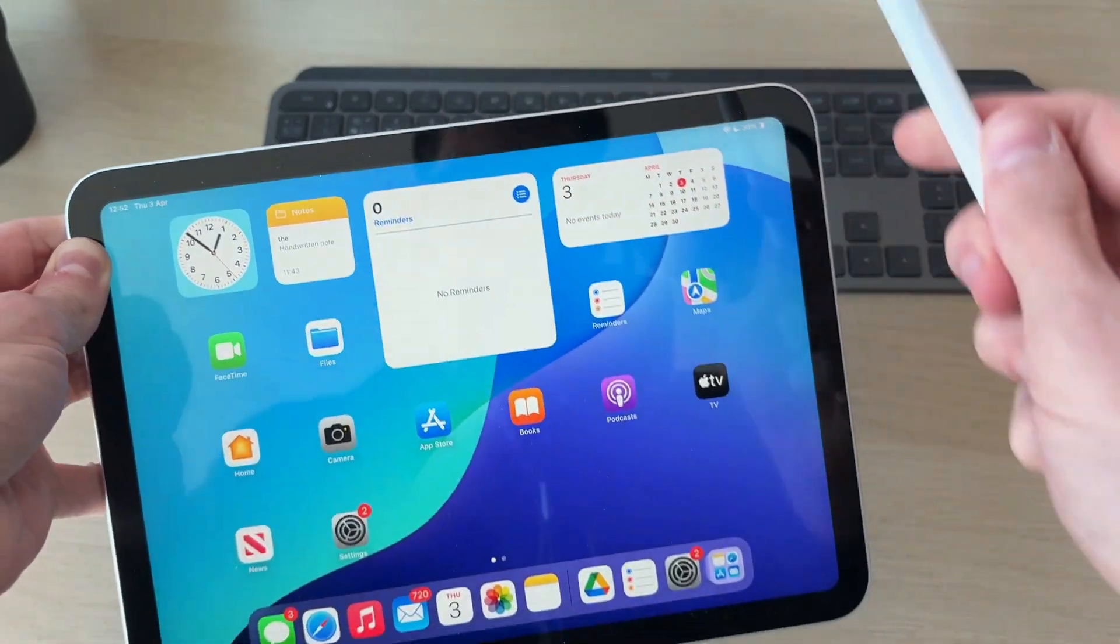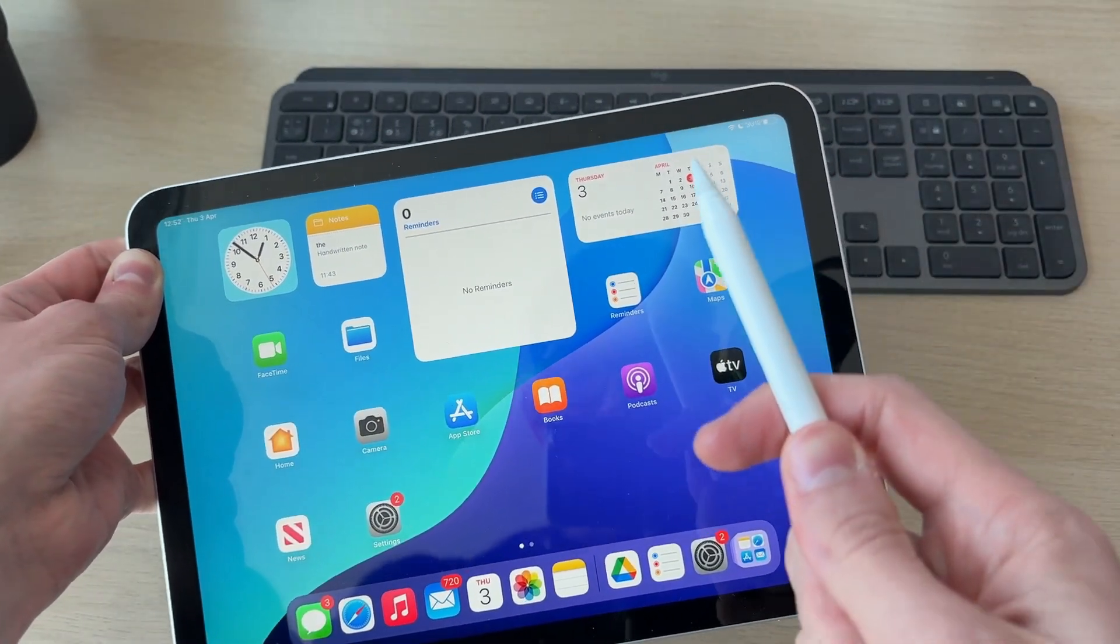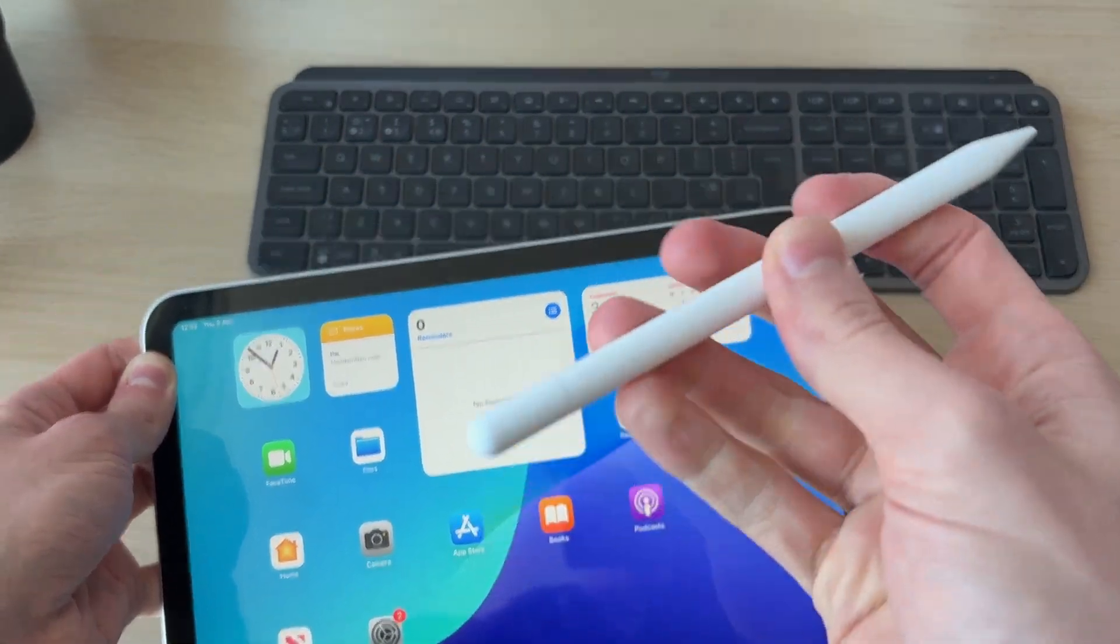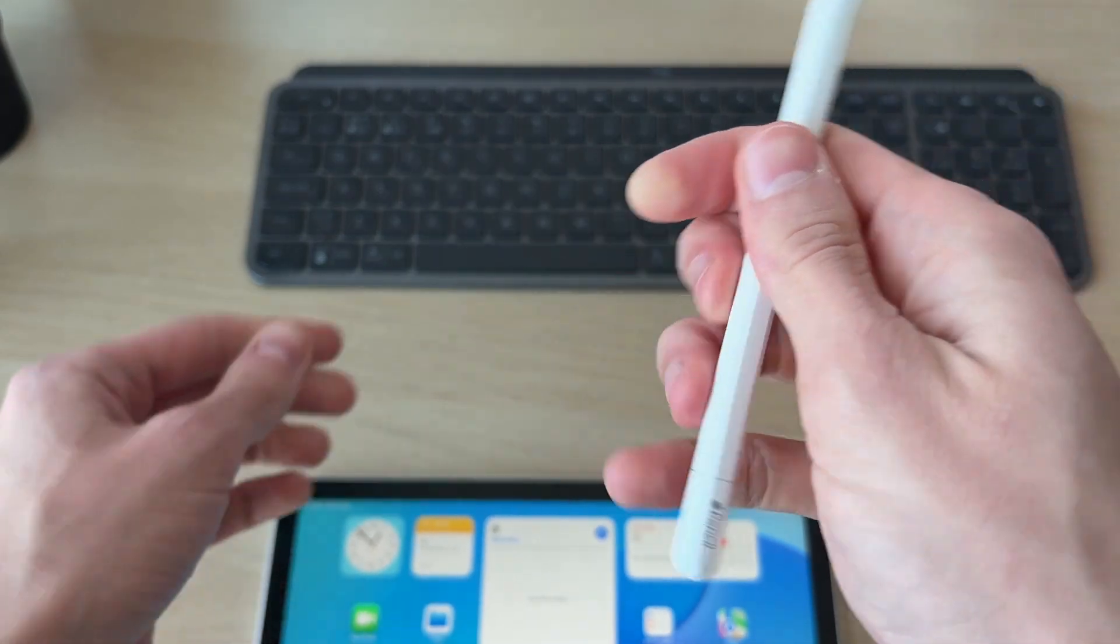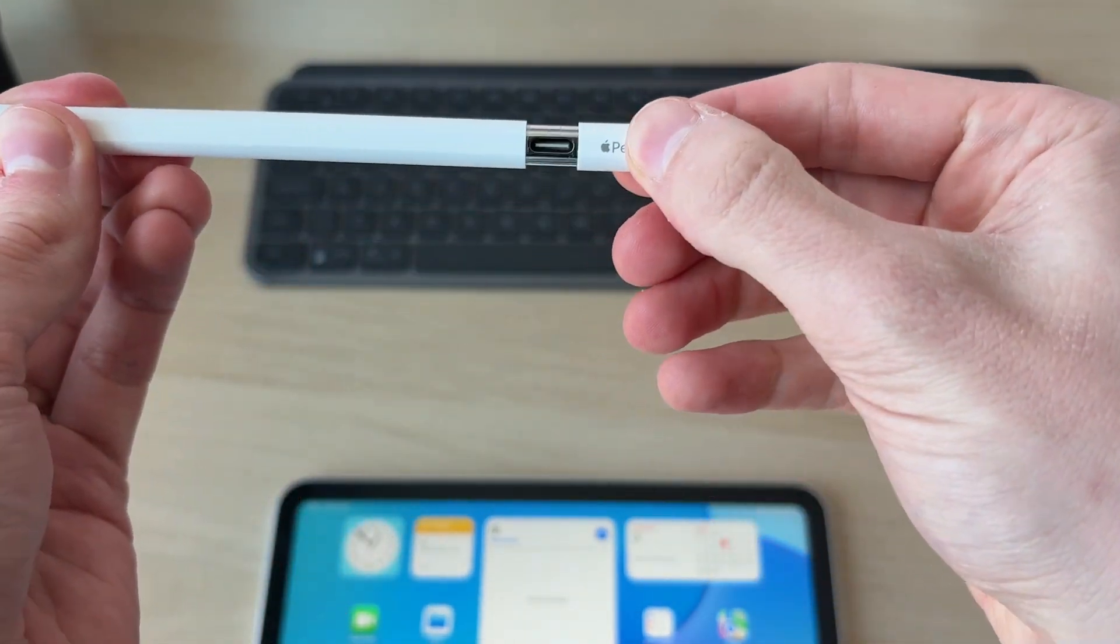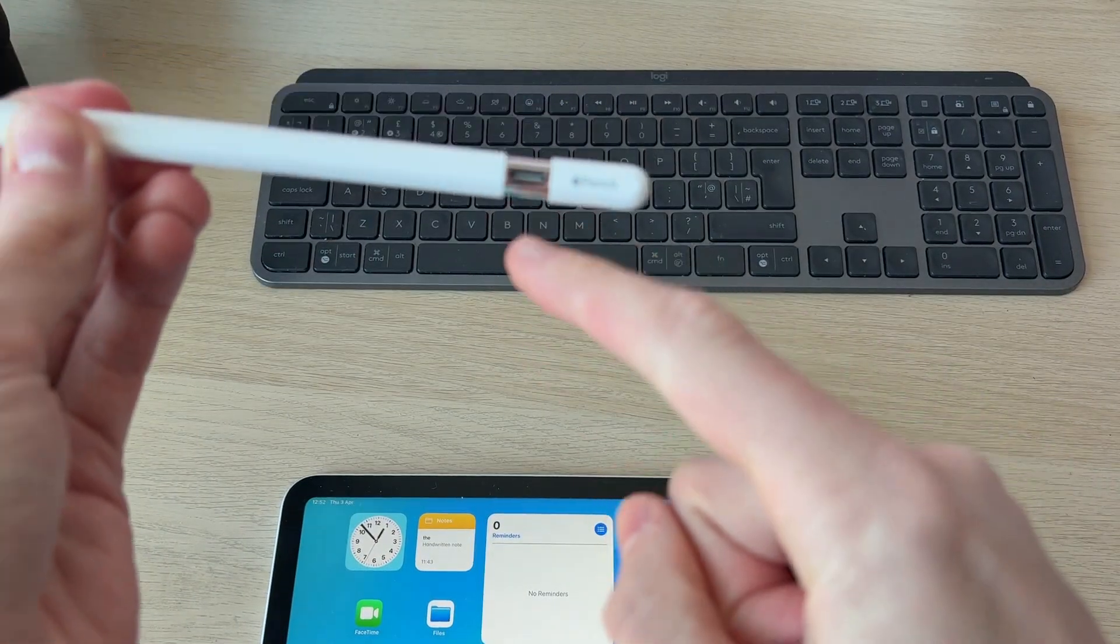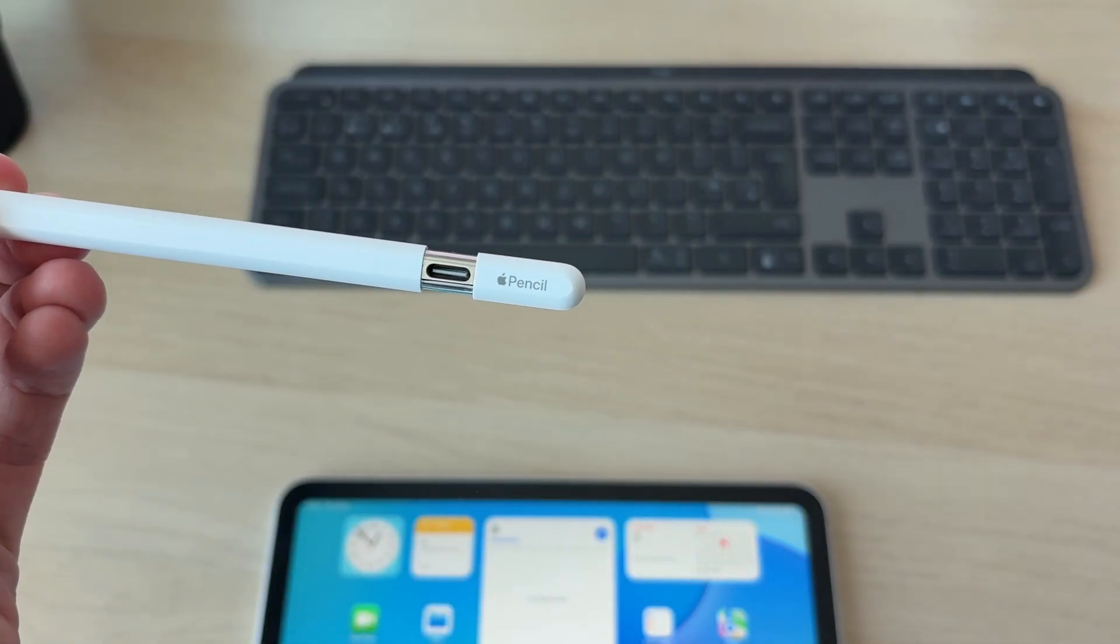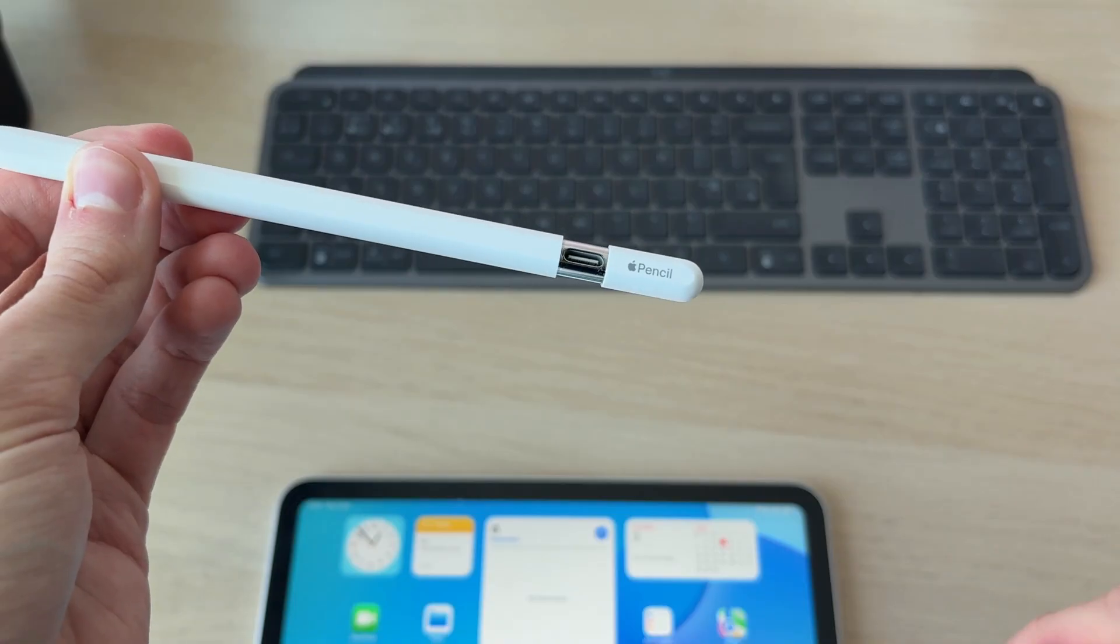However, if you've got a first generation Apple Pencil or the Apple Pencil USB-C, you need to come to the end. This is the Apple Pencil USB-C. We can slide the cover back like so. On the Apple Pencil 1, it will slide off completely and there's a connector which you then plug straight into the iPad.